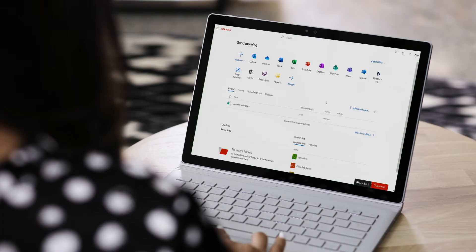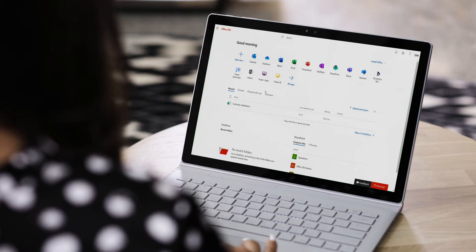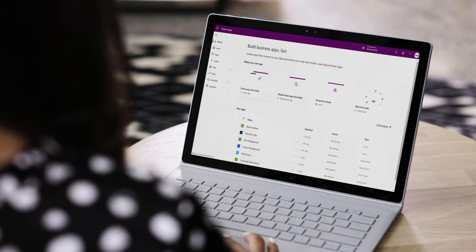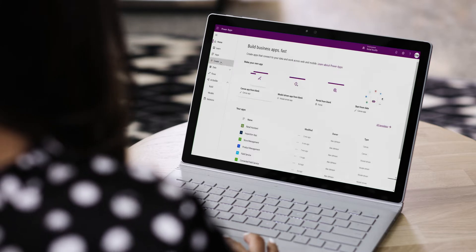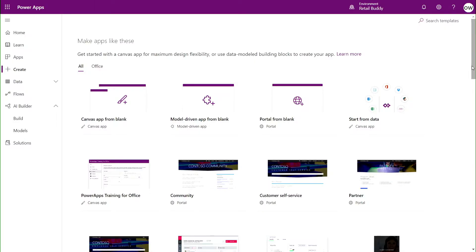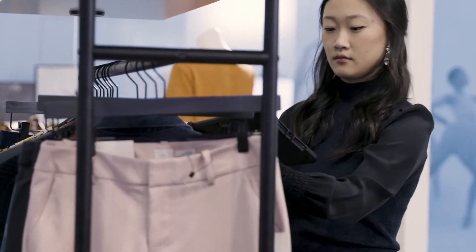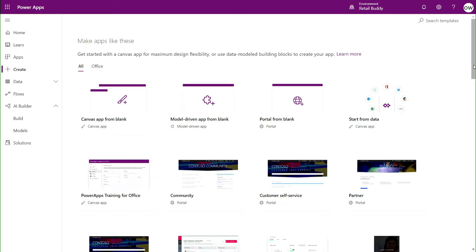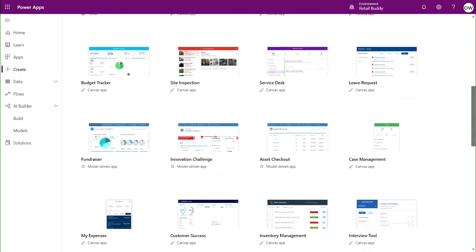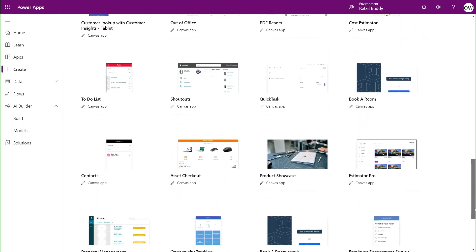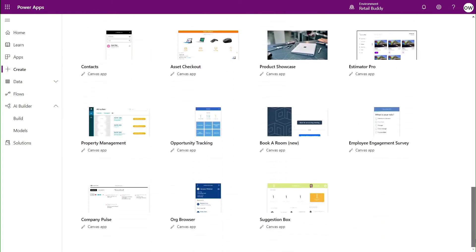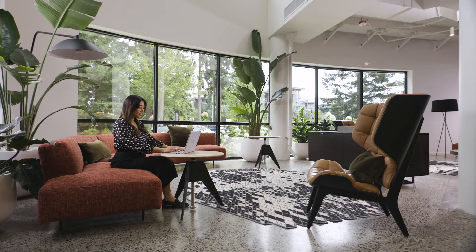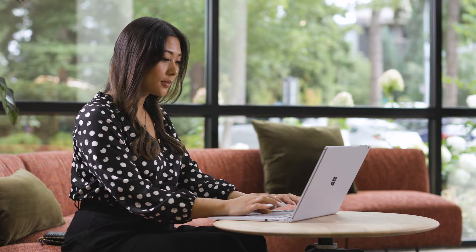With no coding experience, Olivia uses Microsoft Power Apps to easily build this app herself. She wants her app to automatically put data-driven customer recommendations at her associates' fingertips while out on the sales floor. She can start from many pre-built templates or build the app from scratch, and either way she can completely customize it to her unique needs.